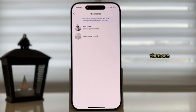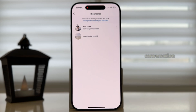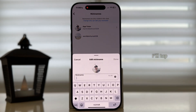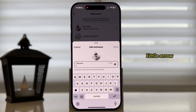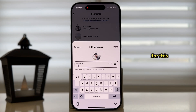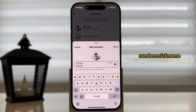You will then see both of the profiles which are in this conversation. Let's say I want to change the nickname of my friend — I'll tap on the little arrow next to the name, and you'll get a menu where you can set the nickname for this person. I'm going to add a random nickname for the purpose of this tutorial and then tap Done.